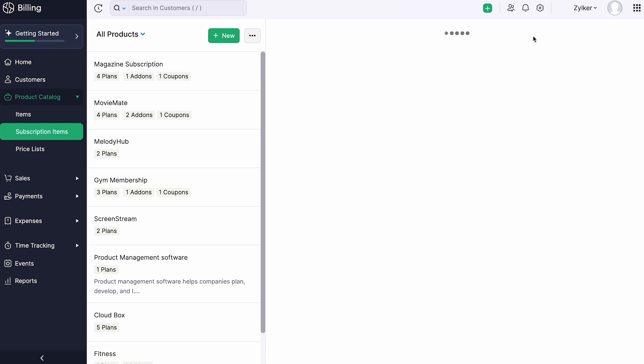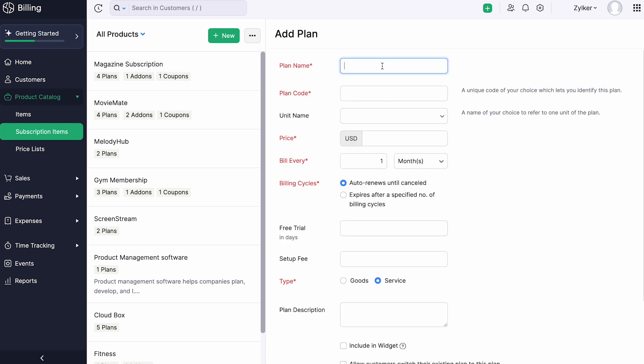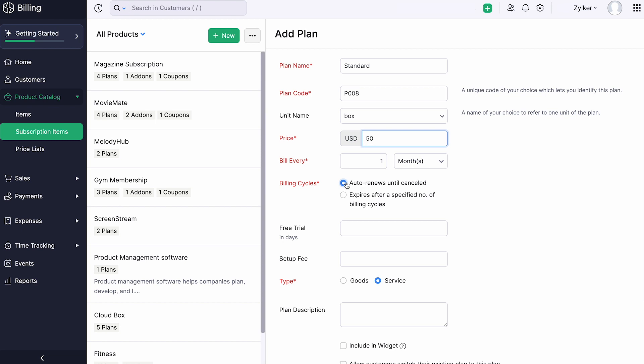Click the Add Plan button. Enter the plan name, the plan code, the unit name, and the price of the plan. In the bill every field, enter how often you want to charge your customers for this plan. If you want the plan to expire only when it gets cancelled by you or your customer, select the option auto-renews until cancelled.